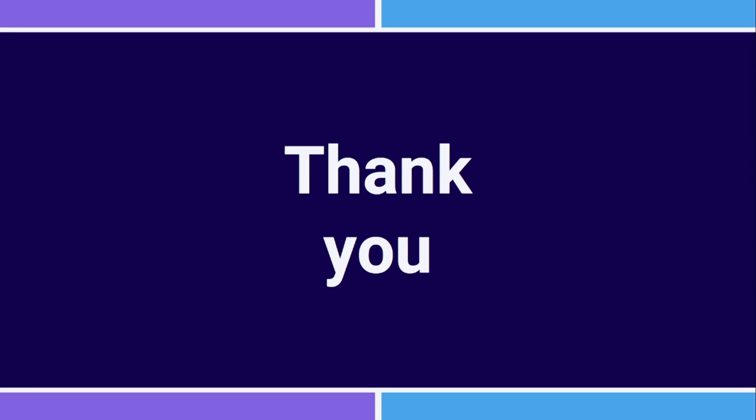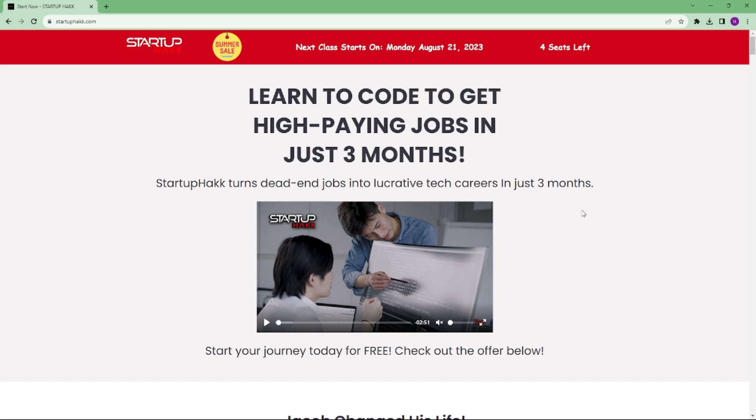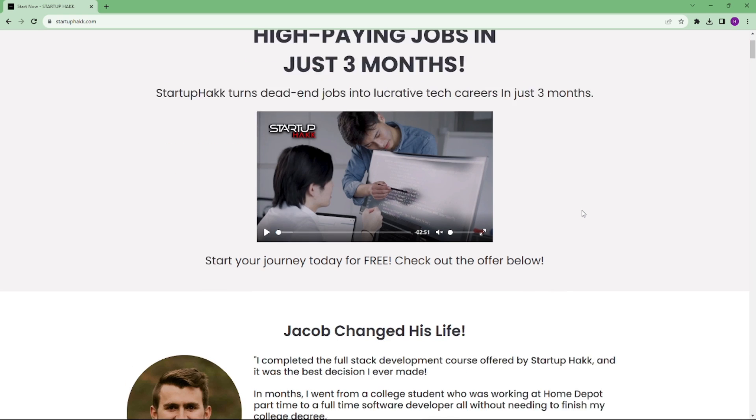Thank you for watching. Handling errors by returning them as a function return using the result type allows us to be more granular and more explicit. Don't forget to subscribe to our channel and hit the bell icon for latest updates. To join our course, you can simply go to our website at Startuphack.com.